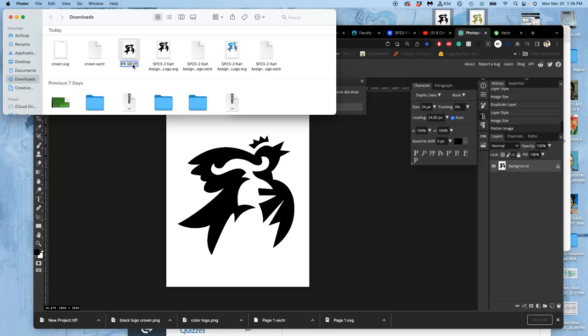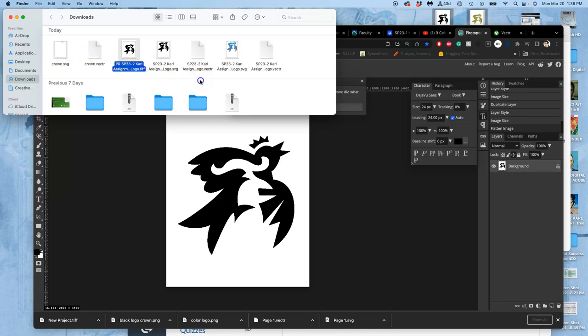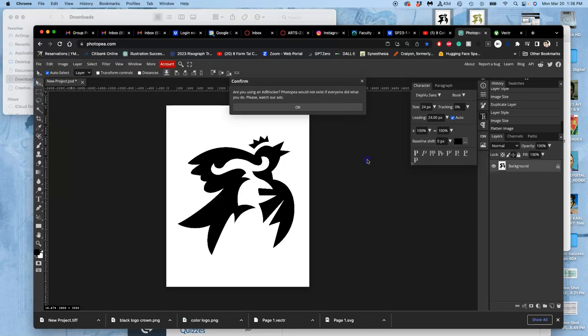Black logo. Okay, good. It's a TIFF. It's print ready.